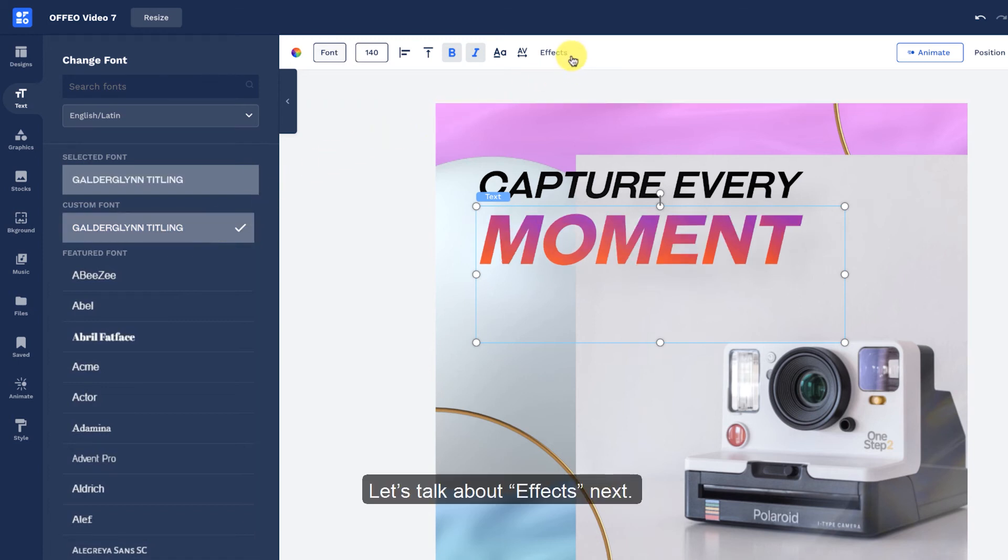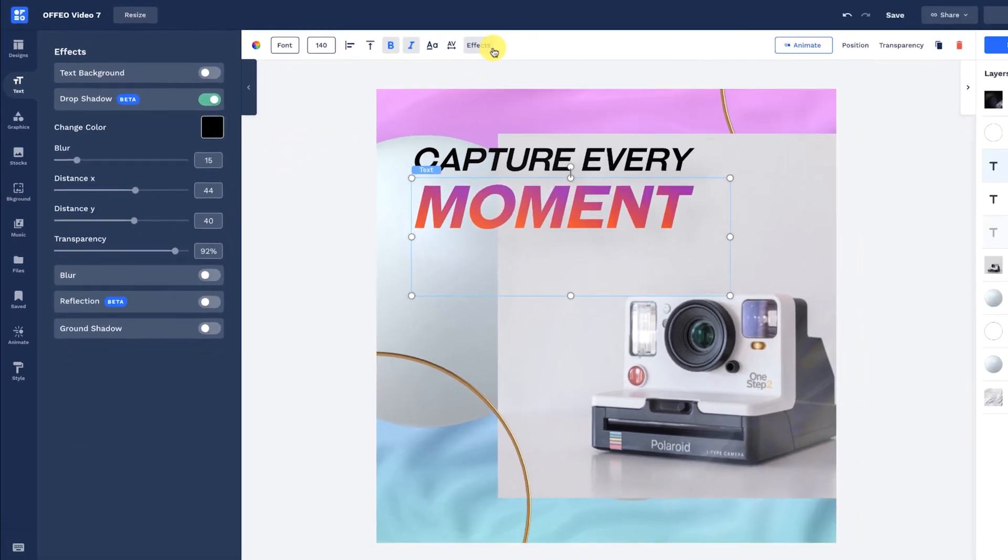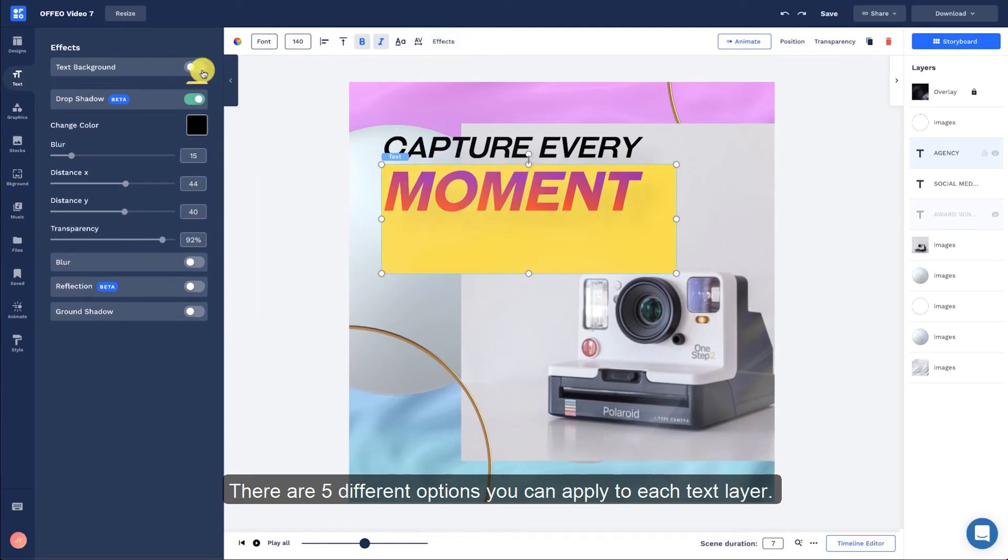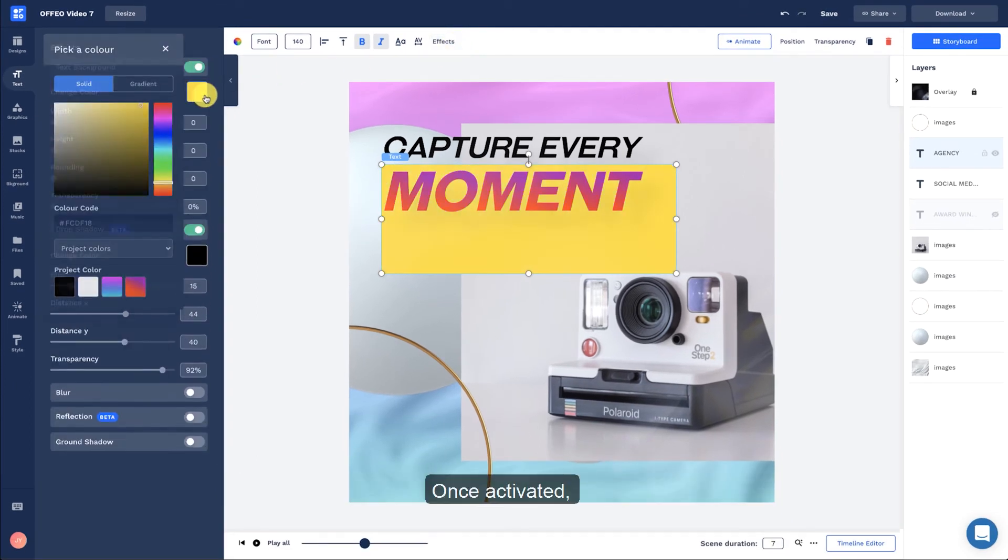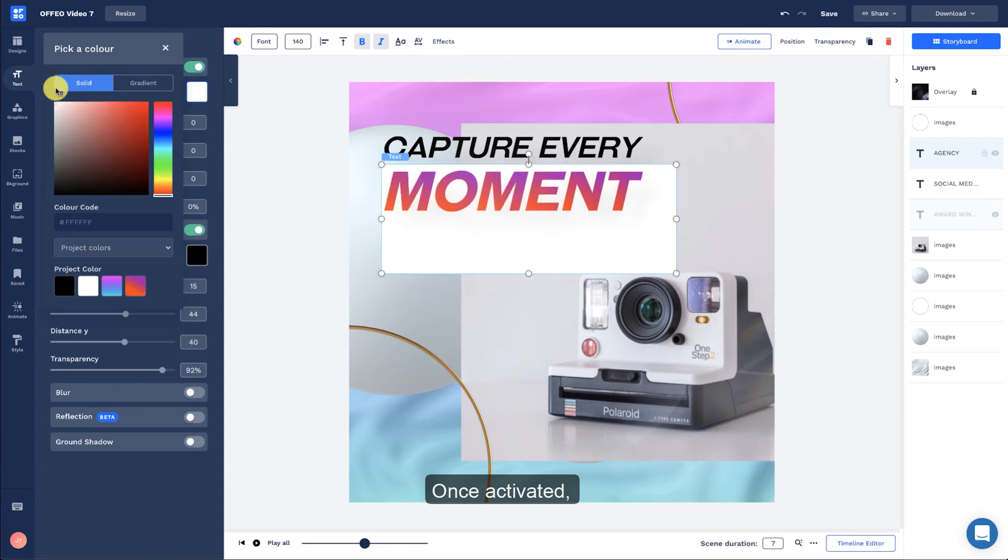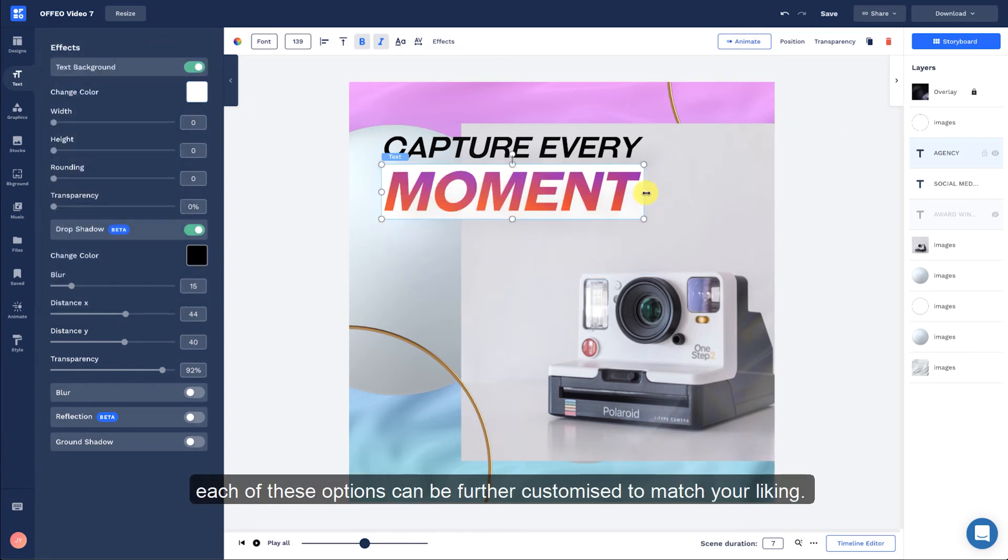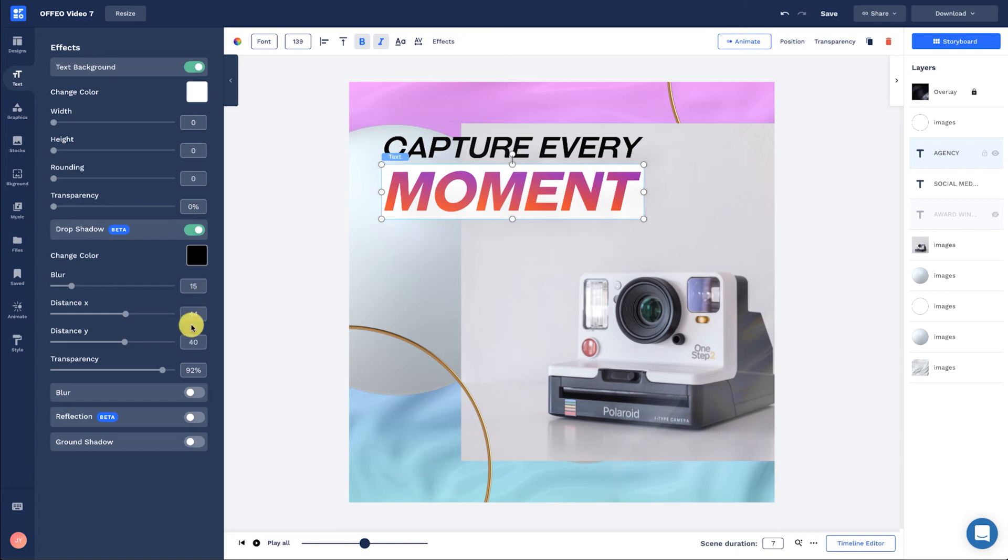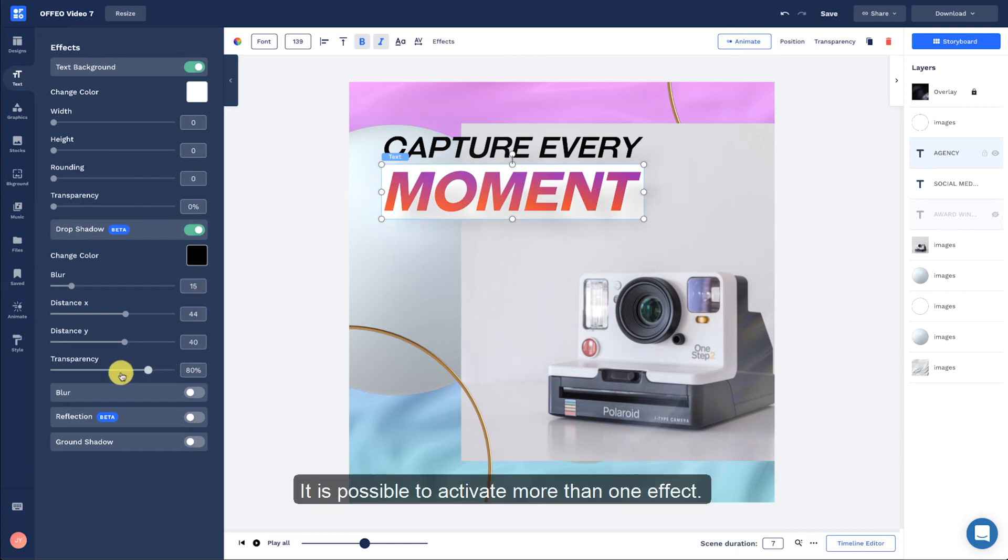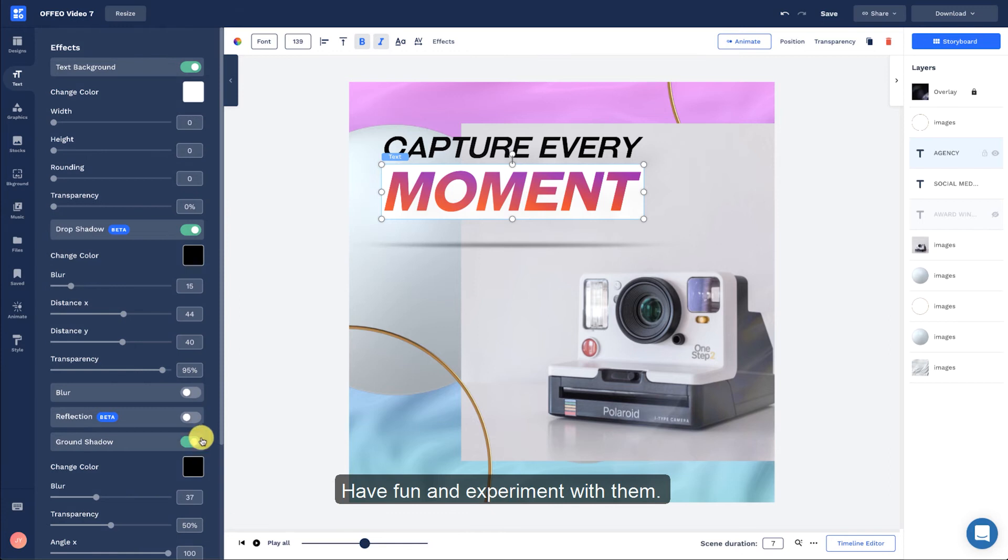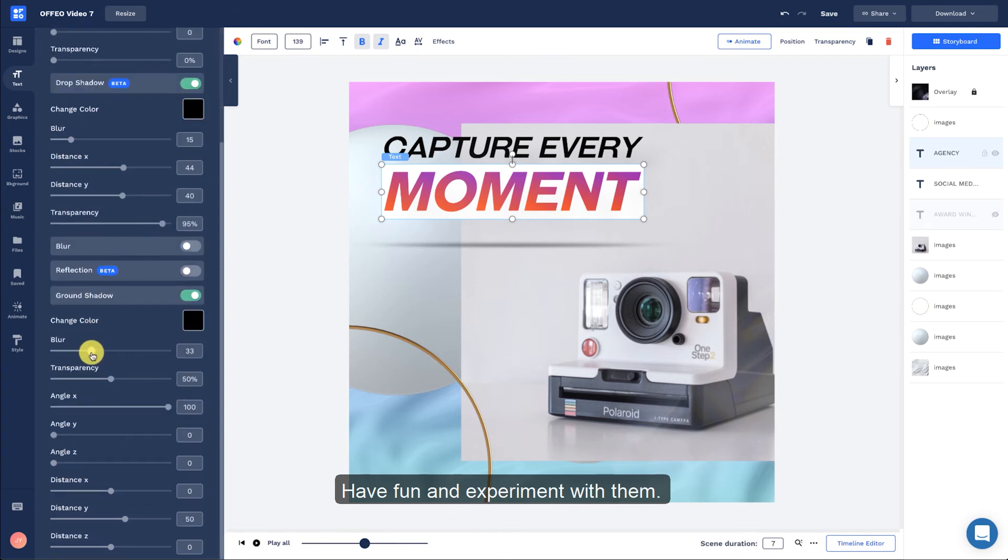Let's talk about effects next. There are five different options you can apply to each text layer. Once activated, each of these options can be further customized to match your liking. It is possible to activate more than one effect. Have fun and experiment with them.